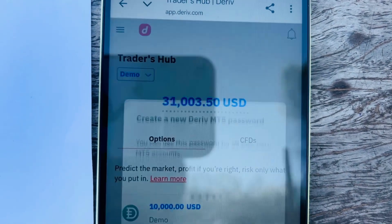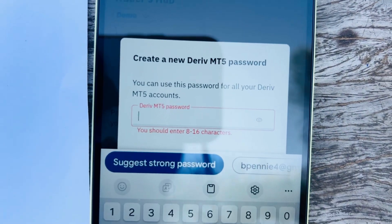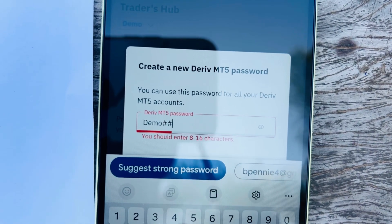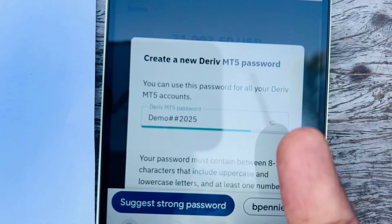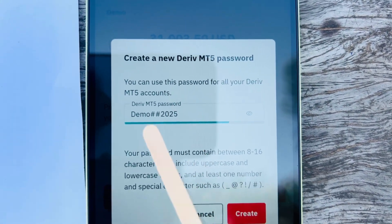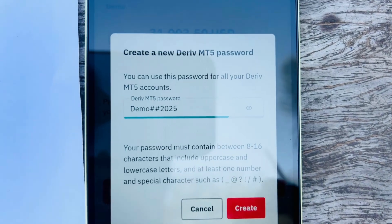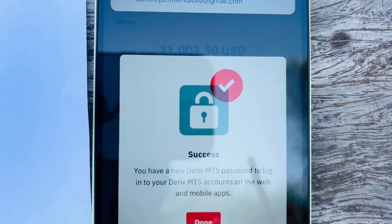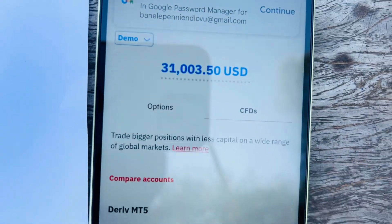Once the password is changed, you'll be able to log in without difficulties. Type the new password you want. For example: Hash#2025 — this is a demo password just to show you the format of a strong password. Then click Create and then click Done.